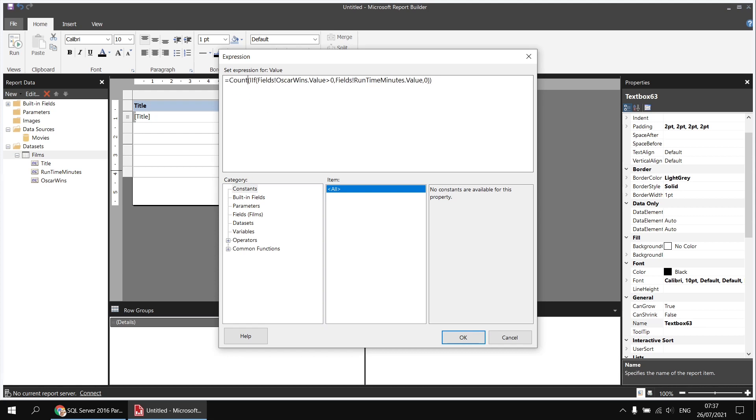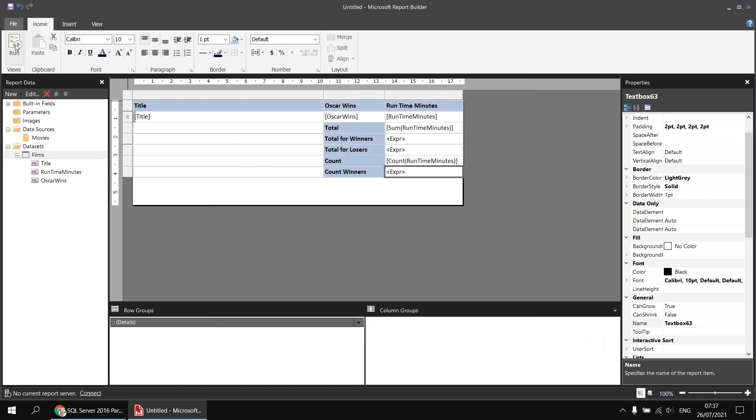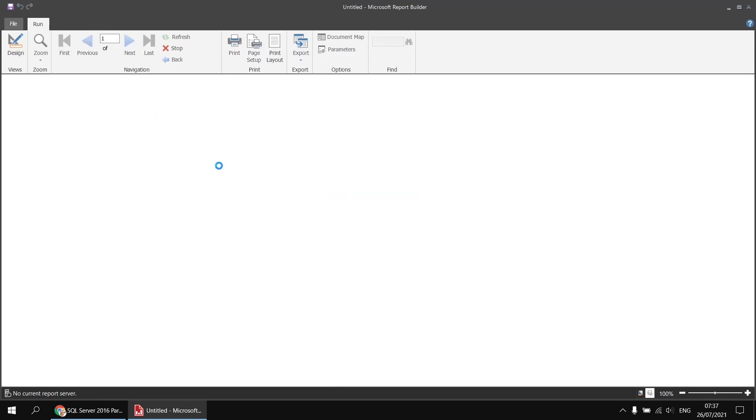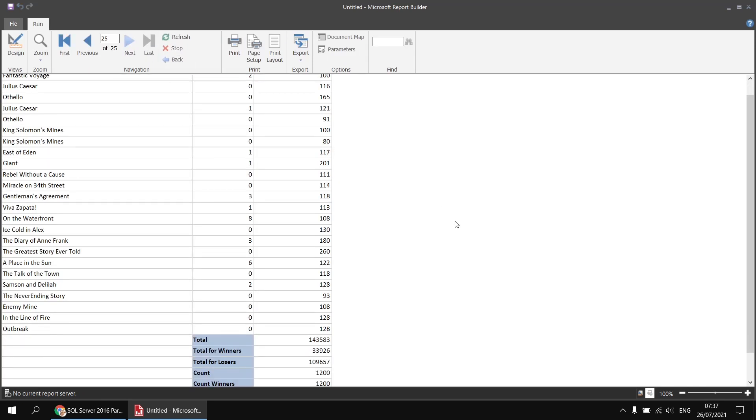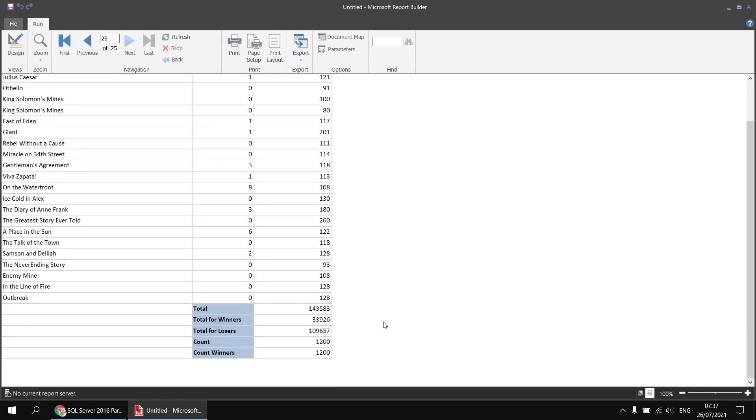And this isn't going to work in quite the way you might expect. Let's click OK and then run the report again. If we head back to the last page of the report, we'll find that we don't have any difference between the total count and the count of Oscar winners. And the reason for that is the value that we've used for the false part of our IF function. The count function simply counts the values that appear; it doesn't care what the values are. So we've provided a zero when there are no Oscar wins. Zero is a value, so the count function counts zero as a value and tells us that in total there are 1200 films.